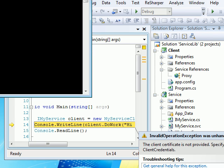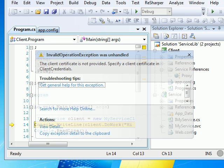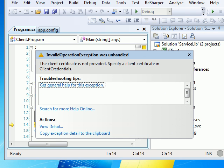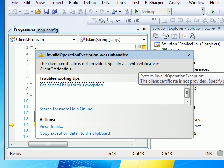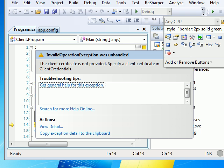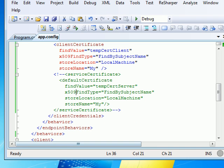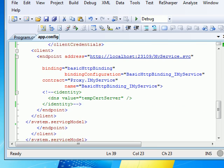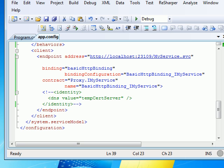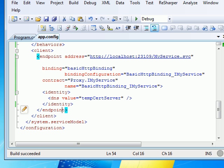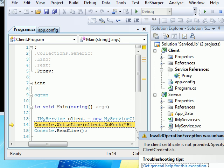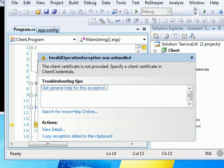And if I run this time, again I get the error. Now this guy says you're not providing client certificate credentials. Have I commented the wrong thing? No. Client certificate. I'm sorry, I need to enable this guy. Control-K, U. So let's run. And this time, again it tells me client certificate is not provided. I made a mistake.